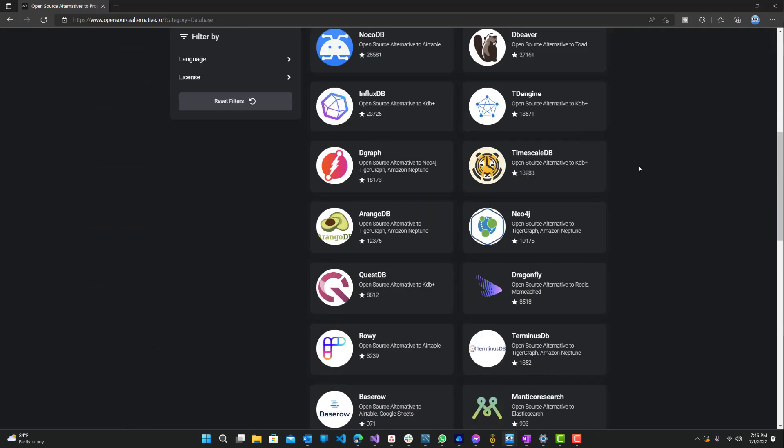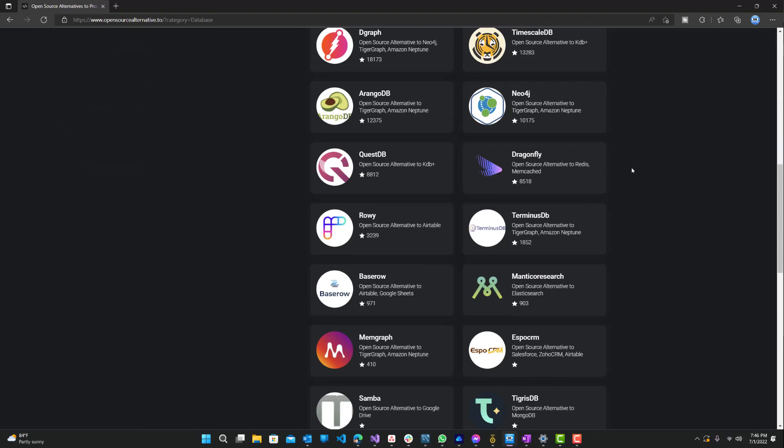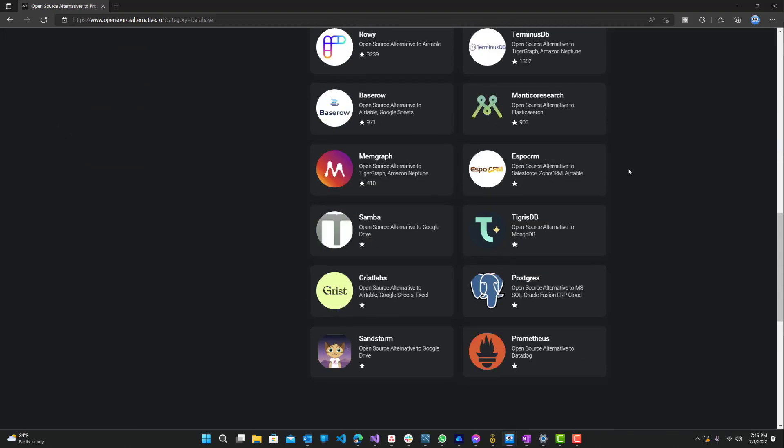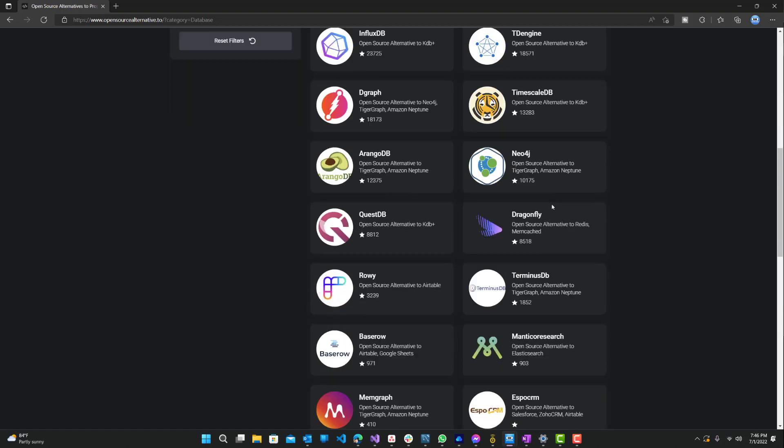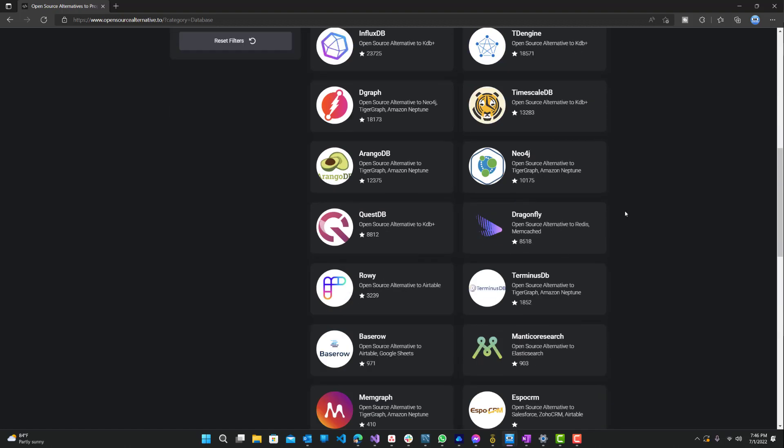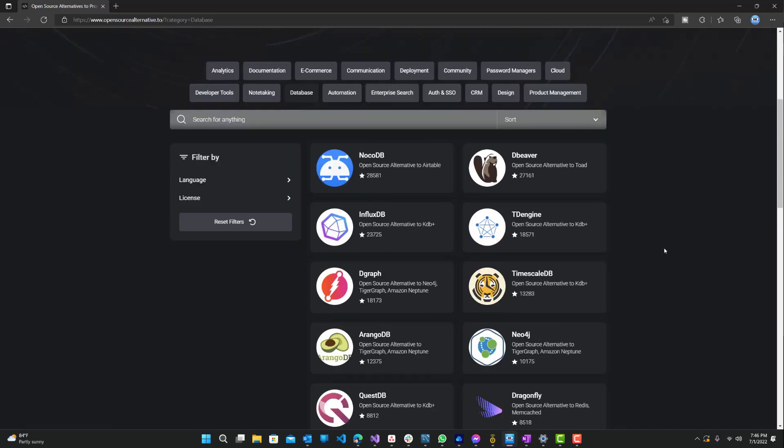So these are other free database alternatives to your typical paid database, so Postgres. I know most people have probably heard of that, and then there's also Neo4j for graph databases and things like that.